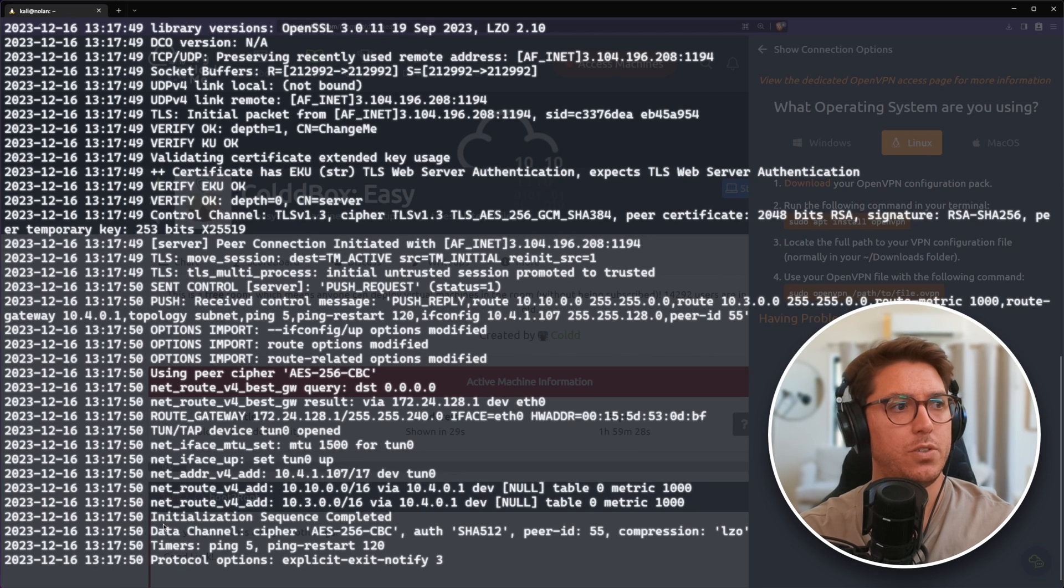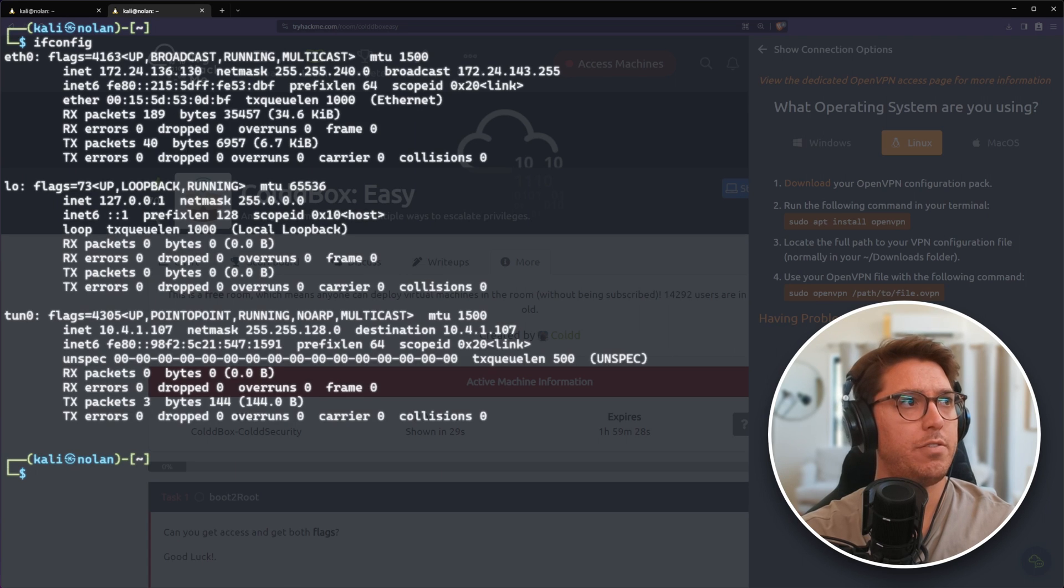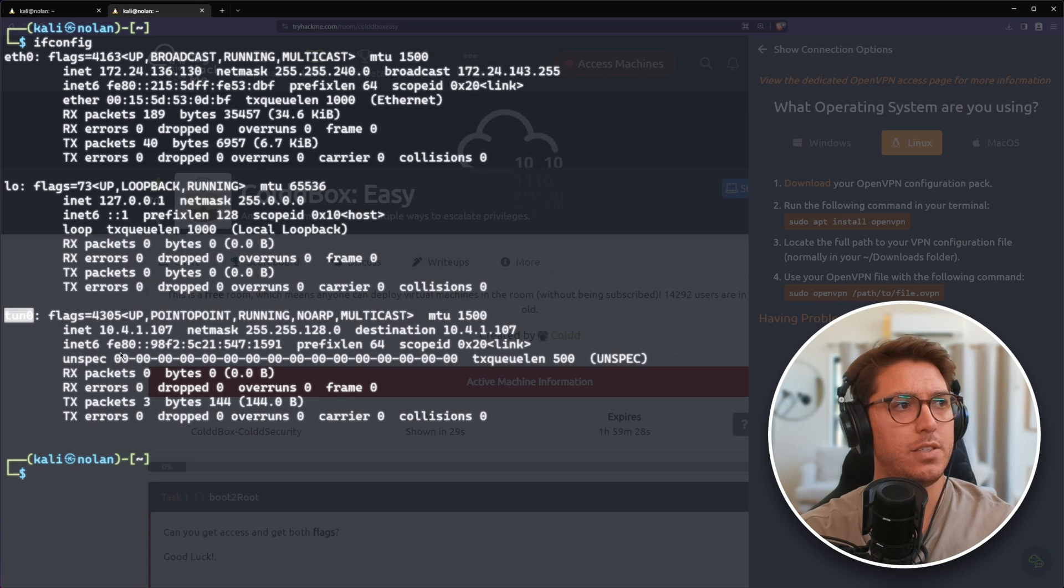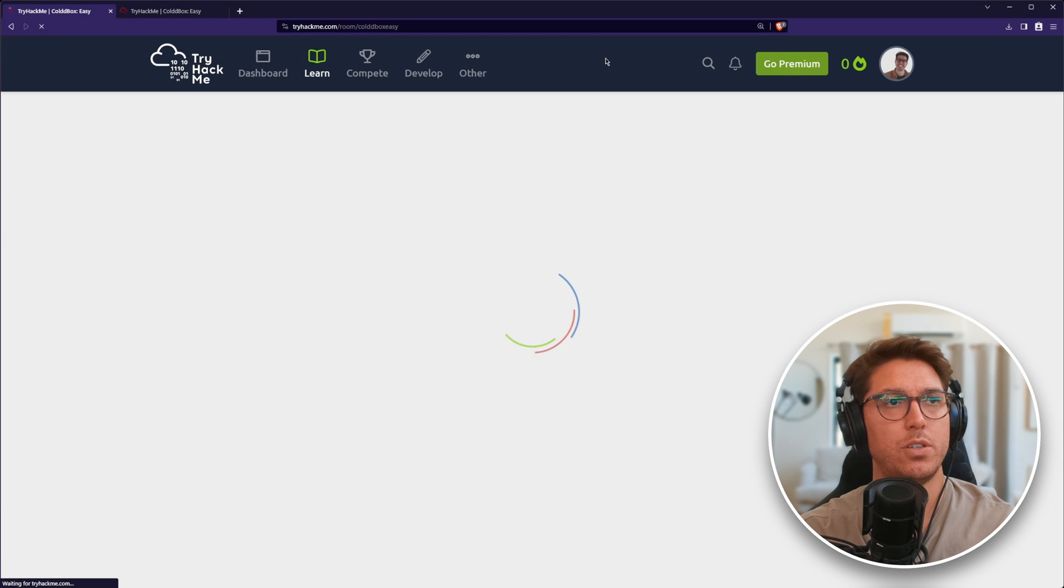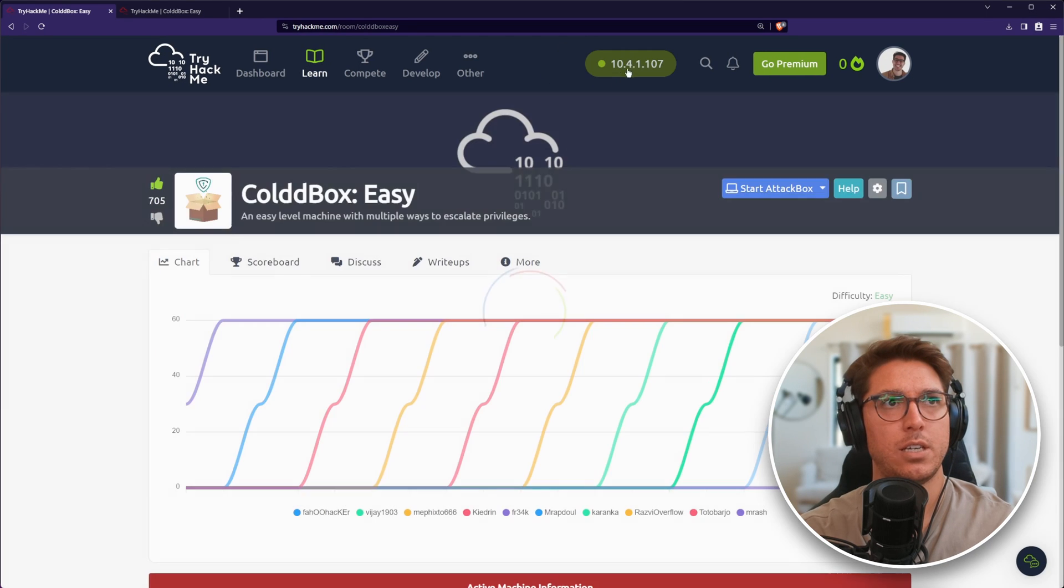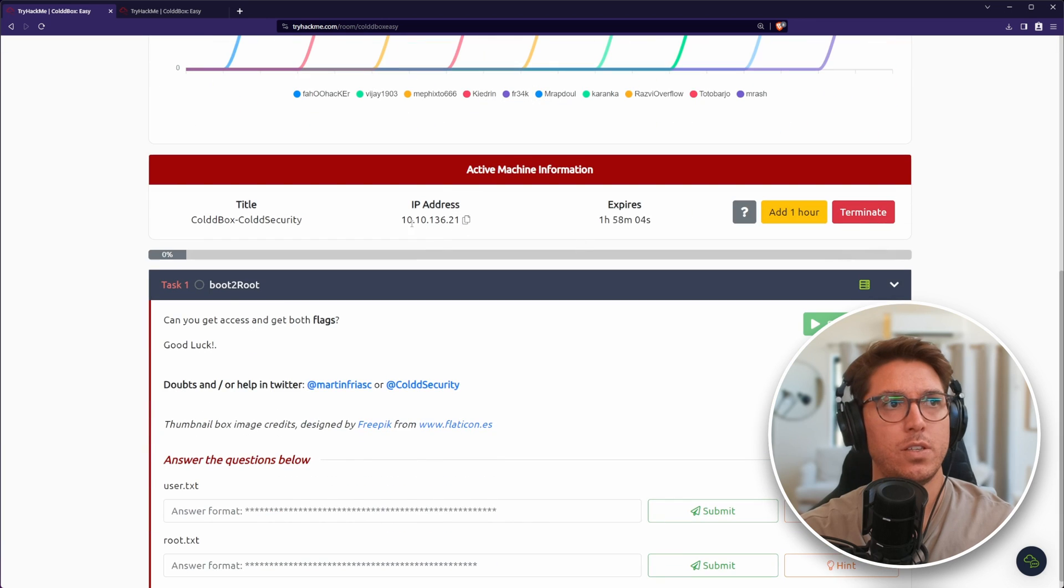We should see initialization sequence completed. If we run ifconfig, we should see our tun0 now. That is my TryHackMe IP. We should refresh and see green. There's our IP. Sweet.